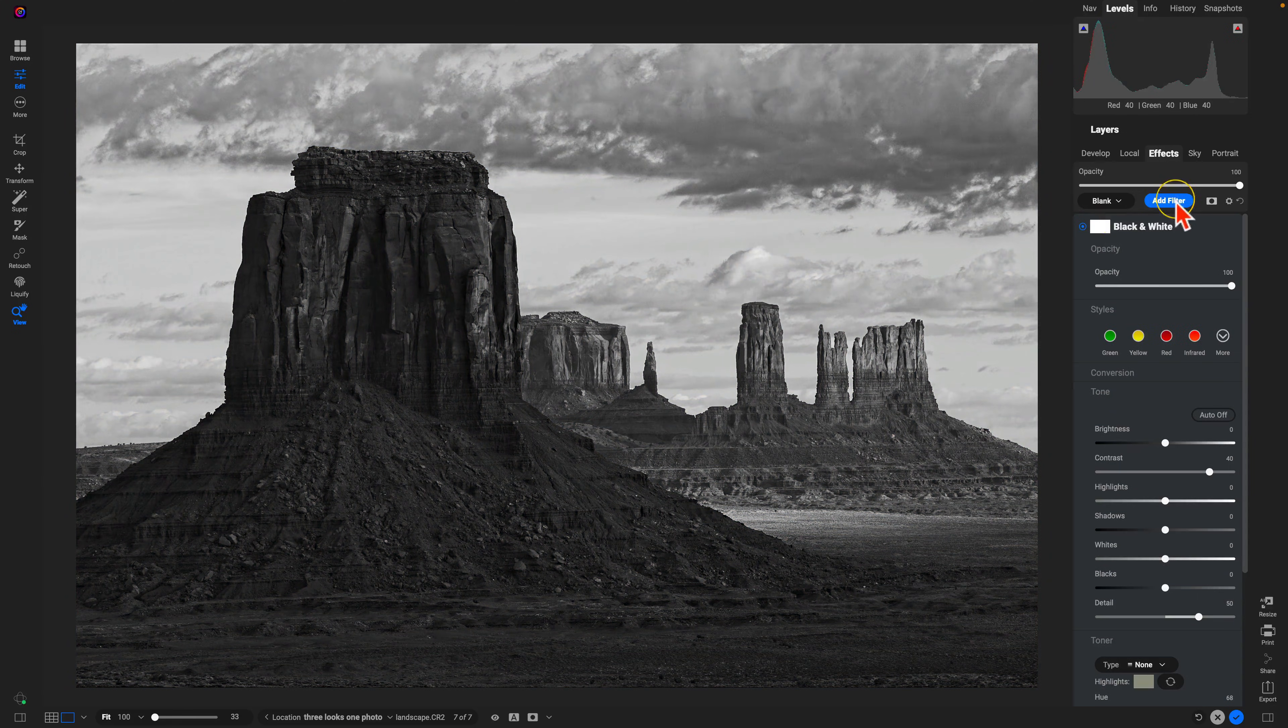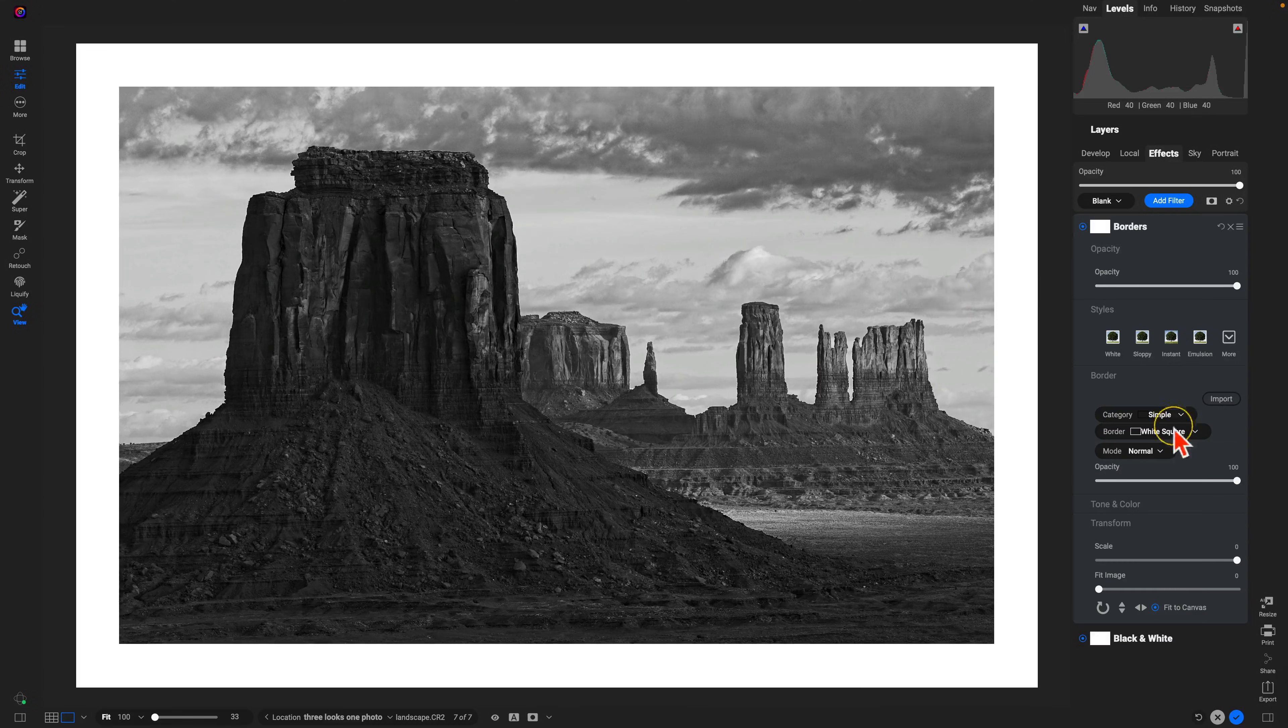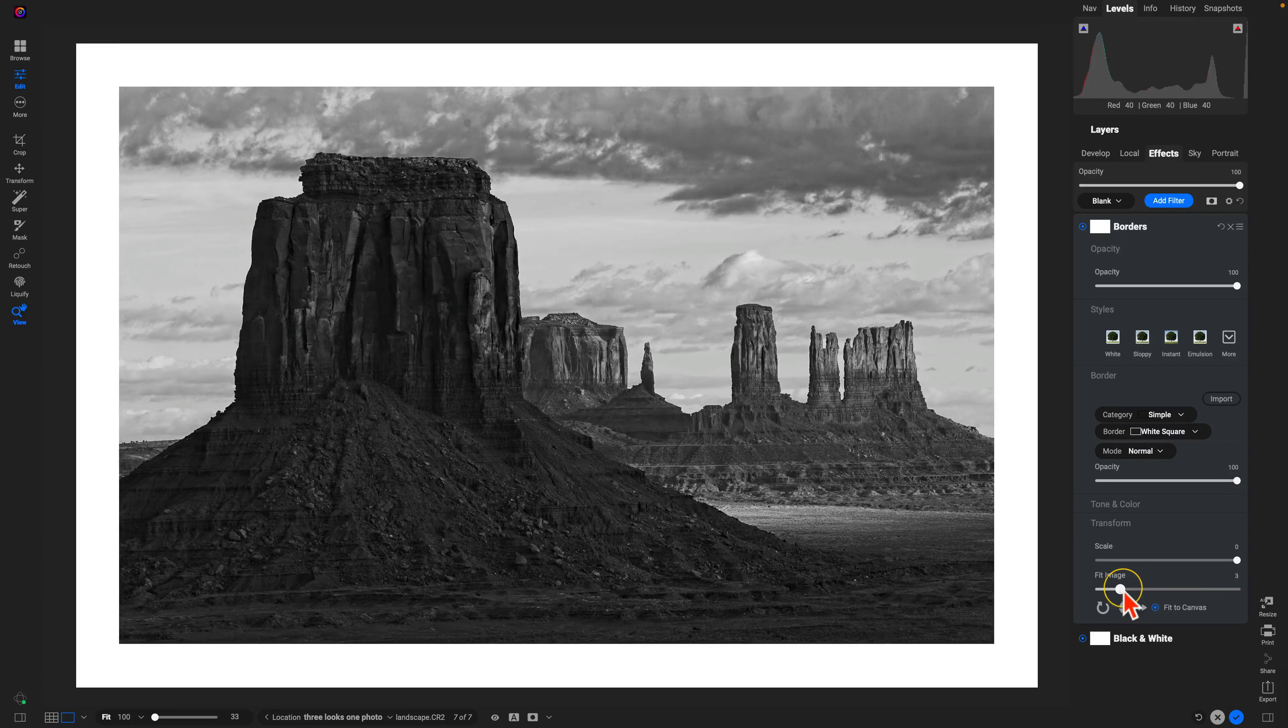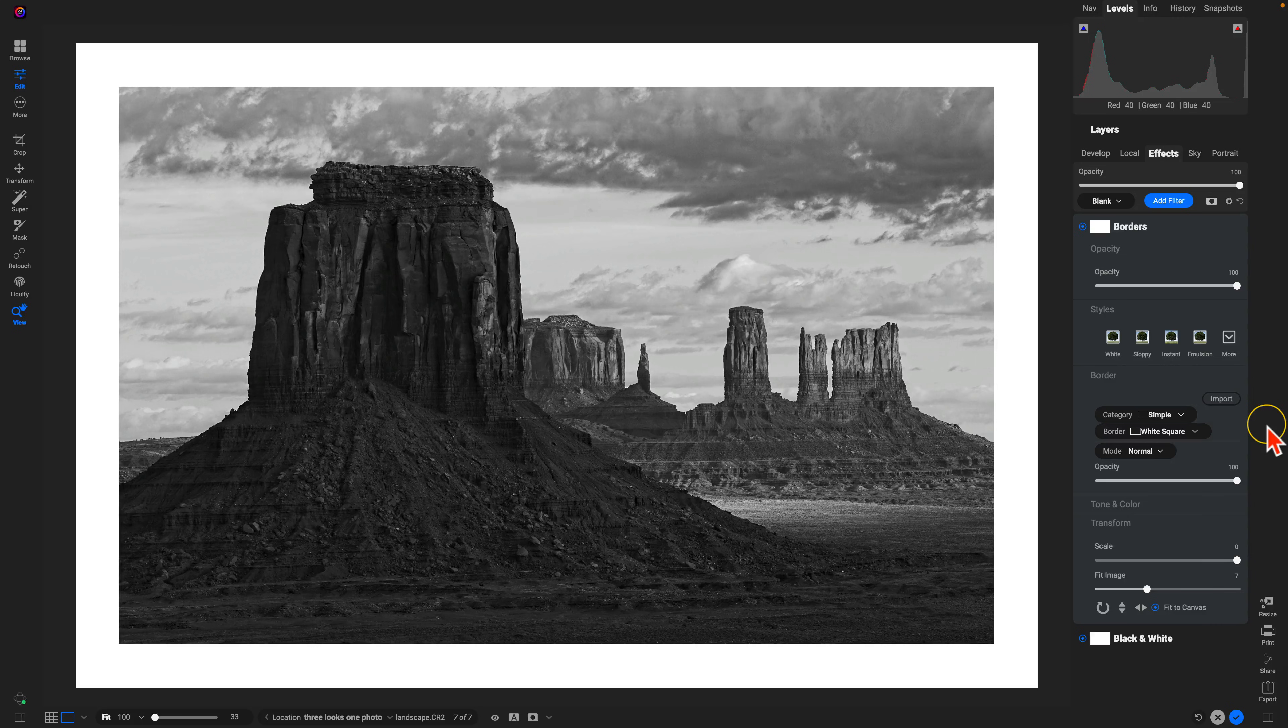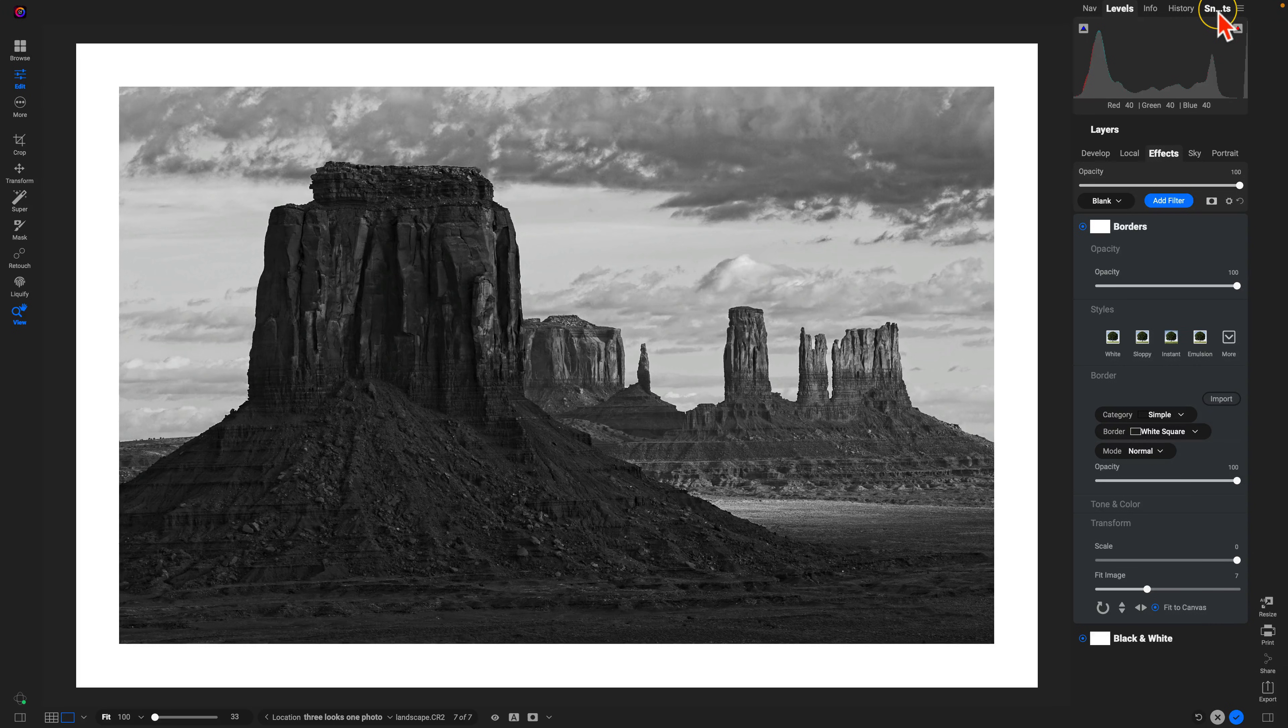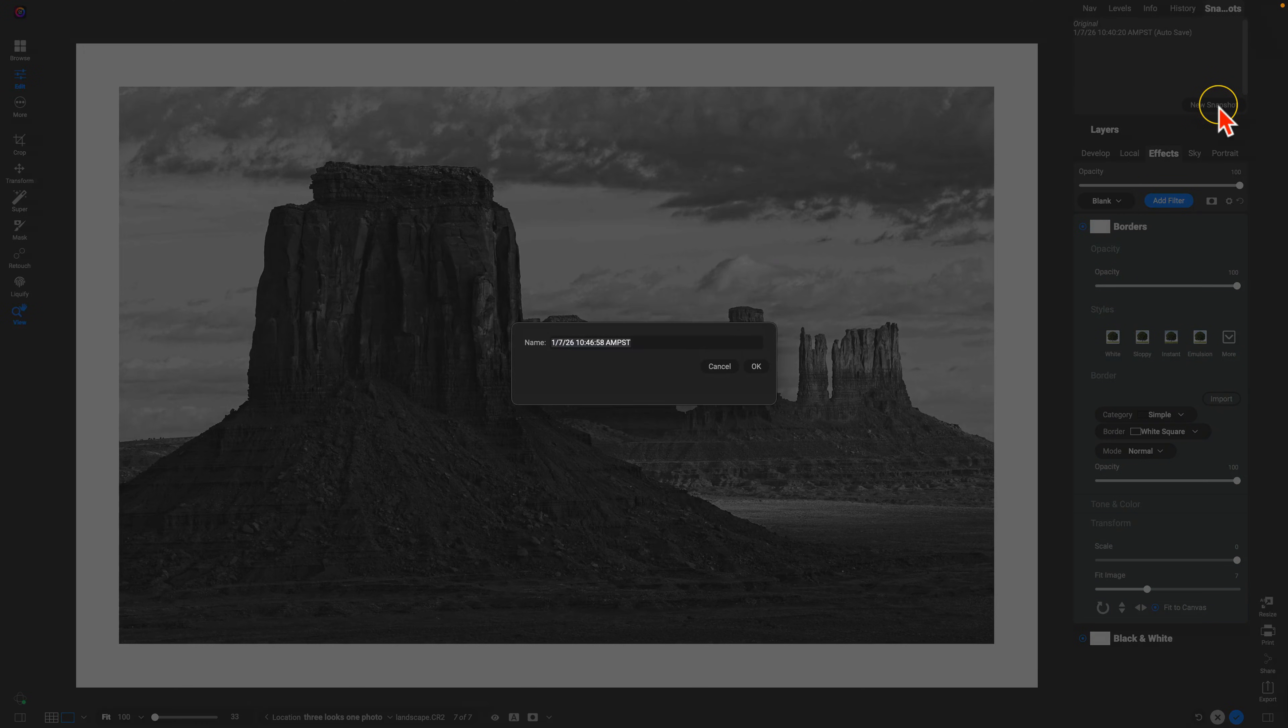Let's add on one last filter, use a border. I love borders with black and whites. Let's use this fit image slider to make sure nothing's cut off on those edges, and it's looking great. Now let's go into our snapshots at the top right of Photo Raw, and I'm going to add in a new snapshot and name this black and white border.